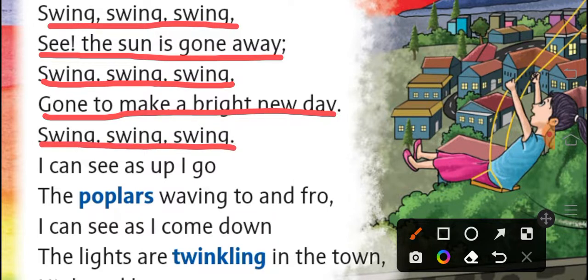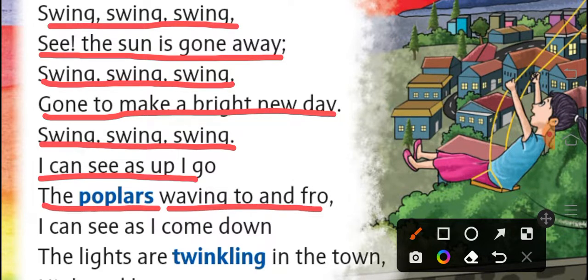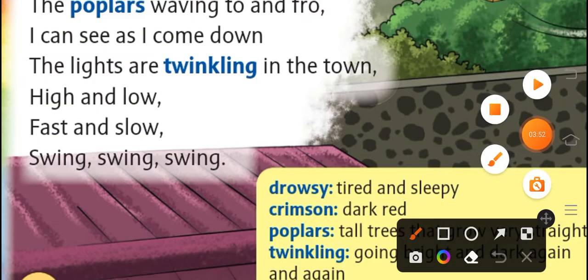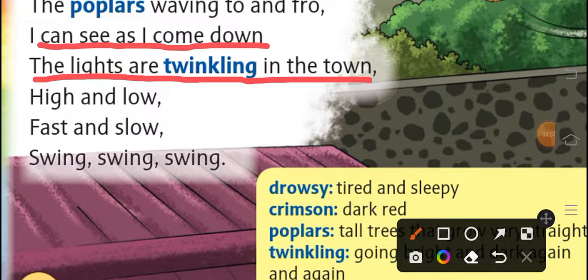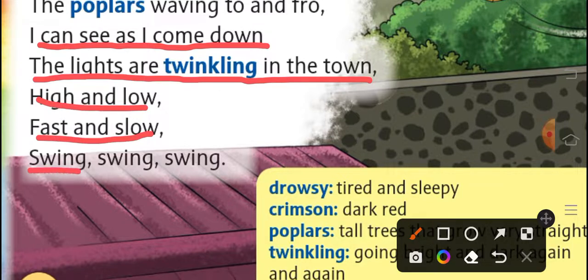Swing, swing, swing, I can see as up I go, the populars waving to and fro. Populars होते हैं बड़े-बड़े लंबे trees जो बिलकुल straight तरीके से grow करते हैं — जब हम ऊपर जाते हैं तब वो trees देखने को मिलते हैं। I can see as I come down, the lights are twinkling in the town. Twinkle का मतलब — कभी बहुत ज़्यादा bright होना, कभी dark होना — चमकना एक तरीके से।